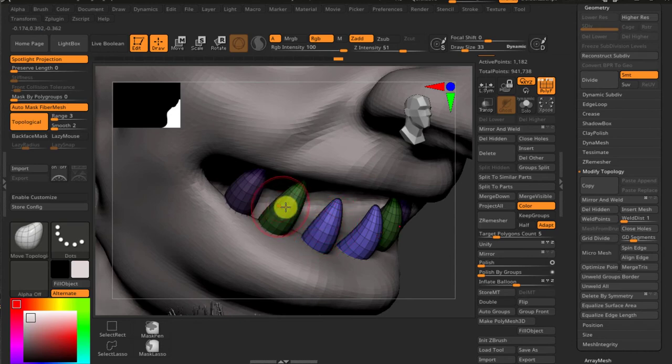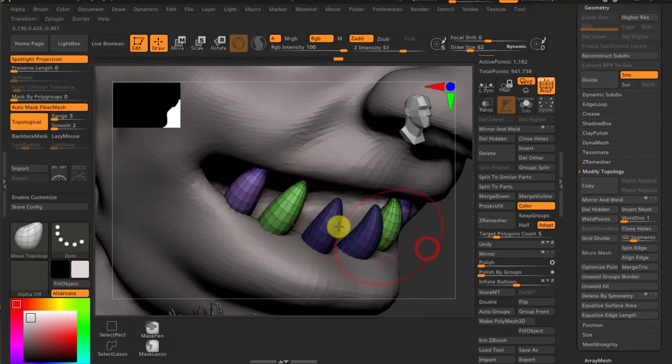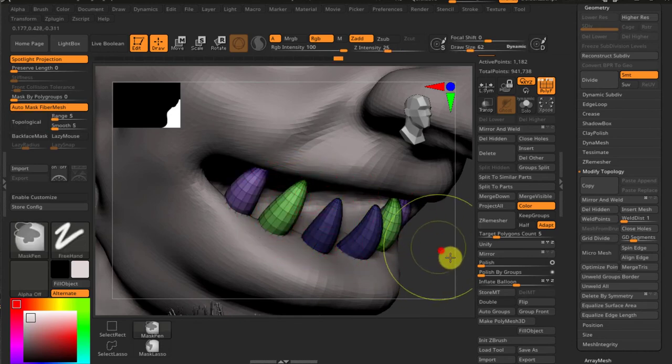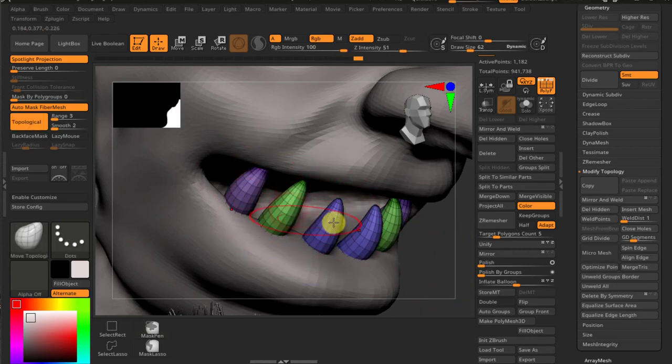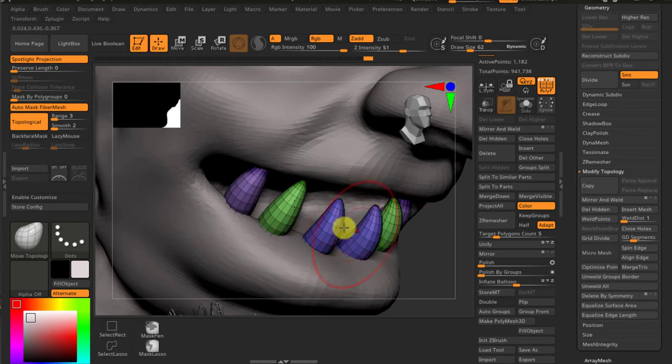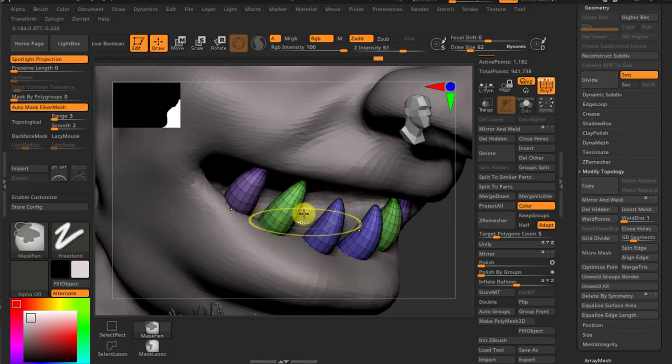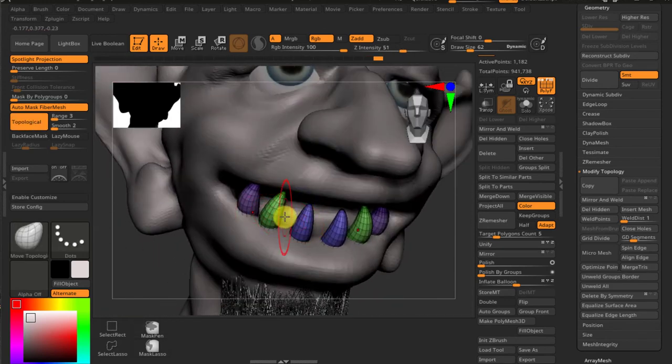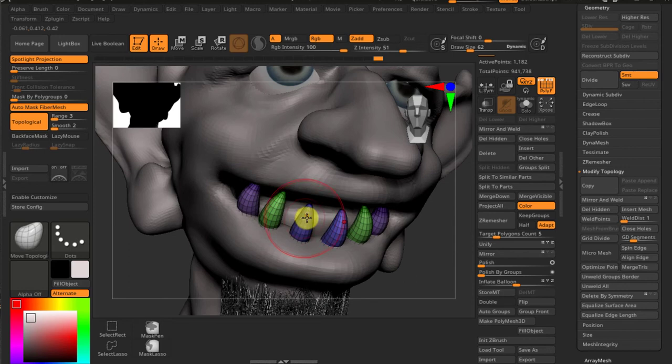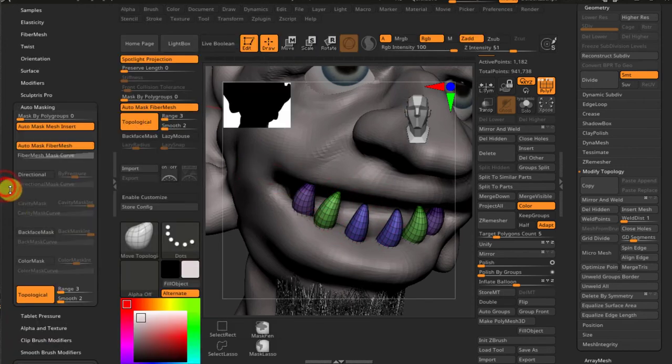Because you have no, it's not really a problem to grab something. You don't have to mask because topological brush is sensitive about what you select. You can also choose different masking options. Move the topological masking is one.